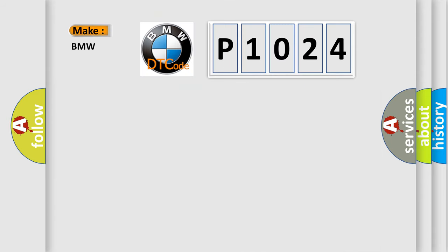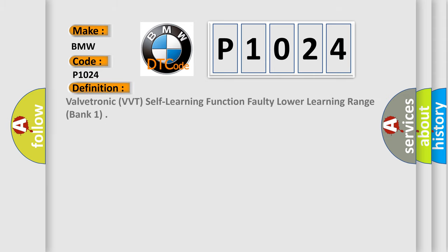So, what does the diagnostic trouble code P1024 interpret specifically for BMW car manufacturers?